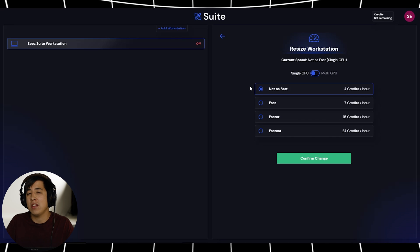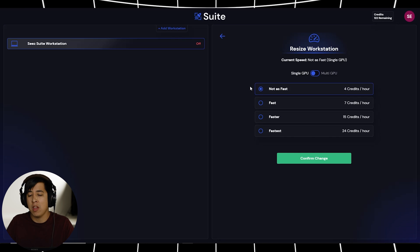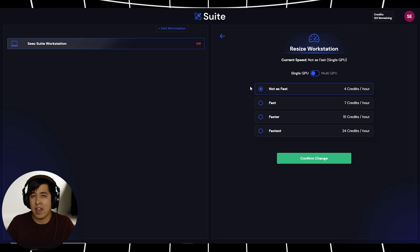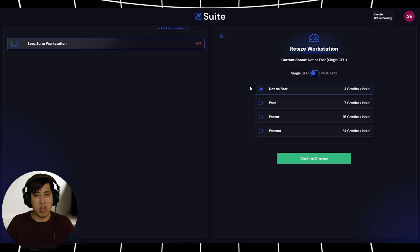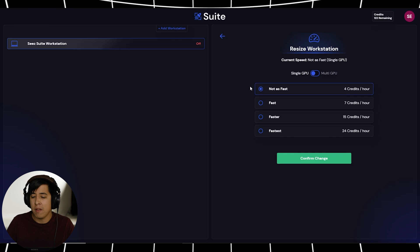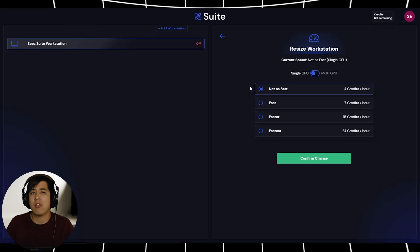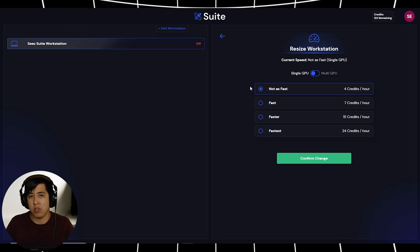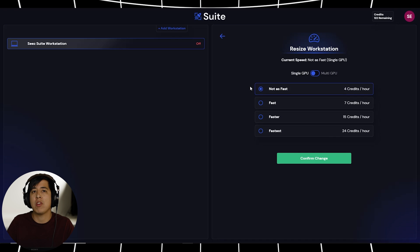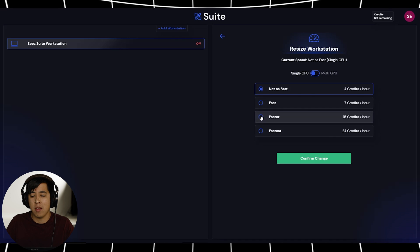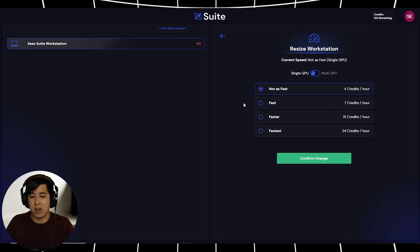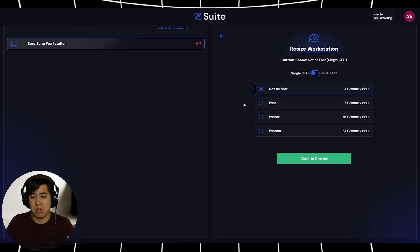I haven't had the need to go to a more faster option besides doing some Unreal Engine testing. That's the only time I've ever actually had to go over to the faster or the fastest option for me to render out a scene. But for the meantime, for video editing, not as fast or faster, perfectly good.